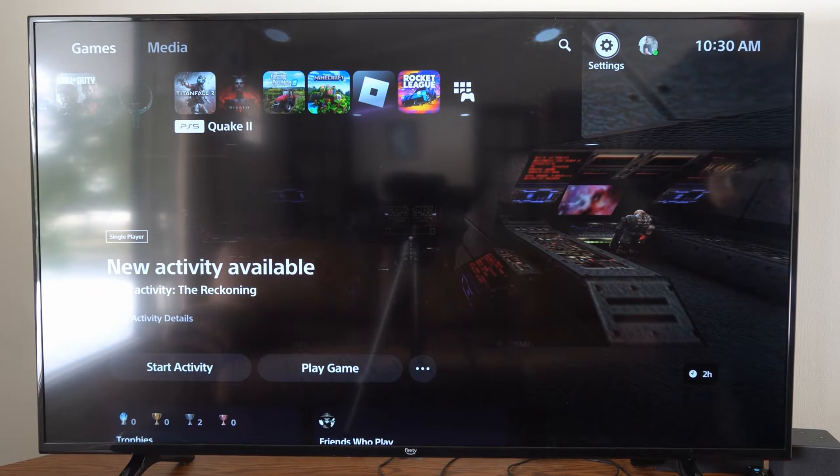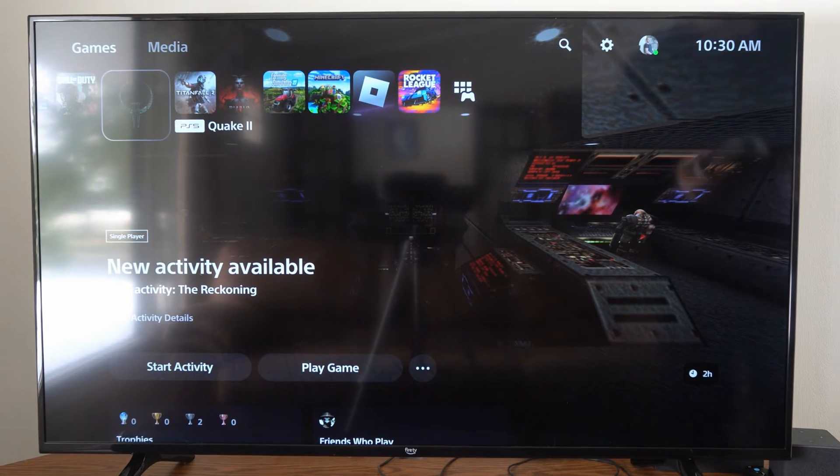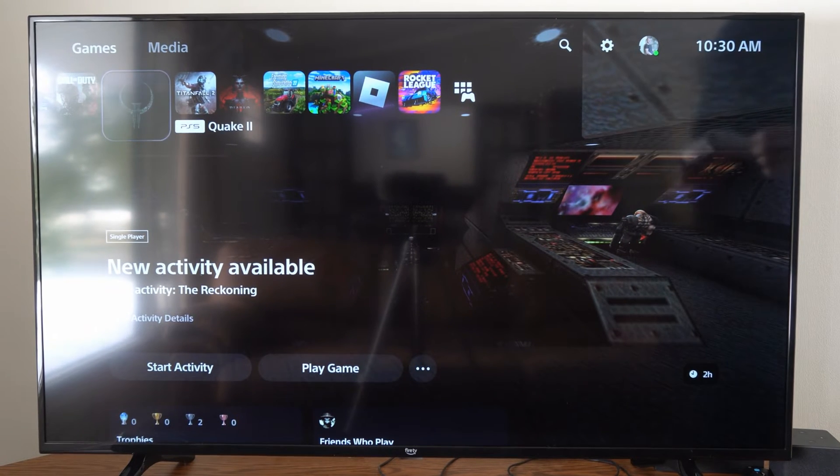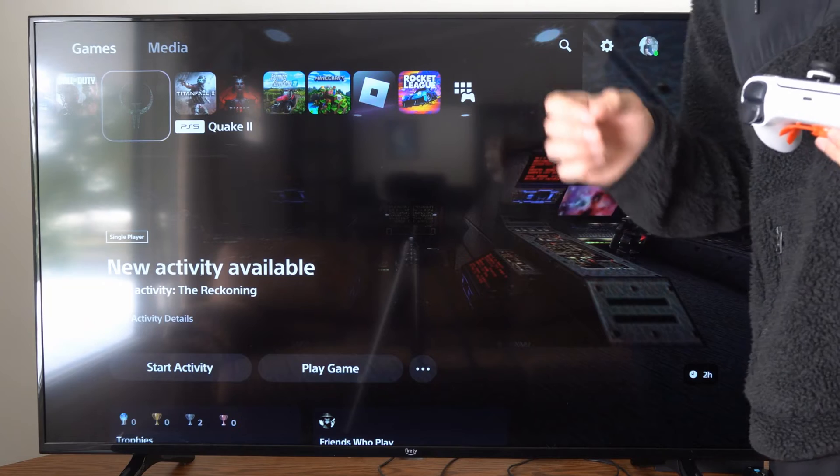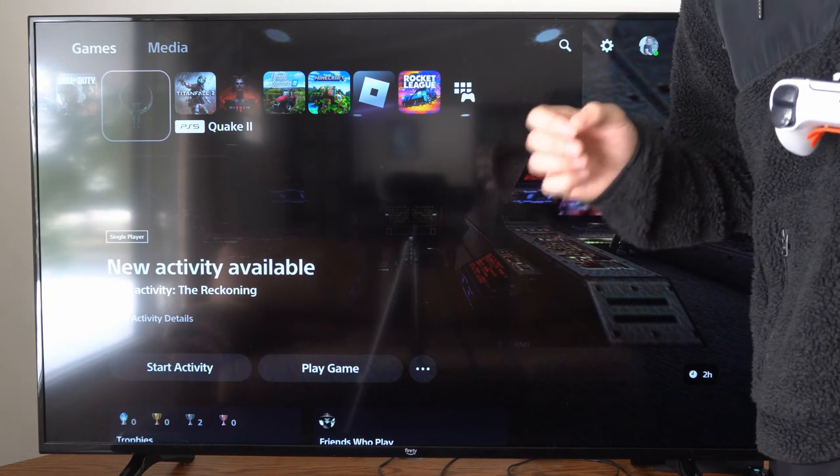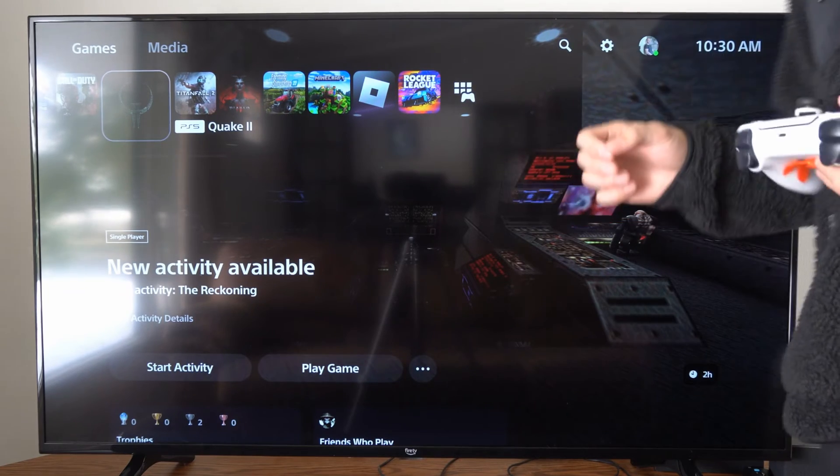Hey everyone, this is Tim from YourSixTech. Today I'm here to show you how to change your sign-in email address for your PlayStation 5 account.